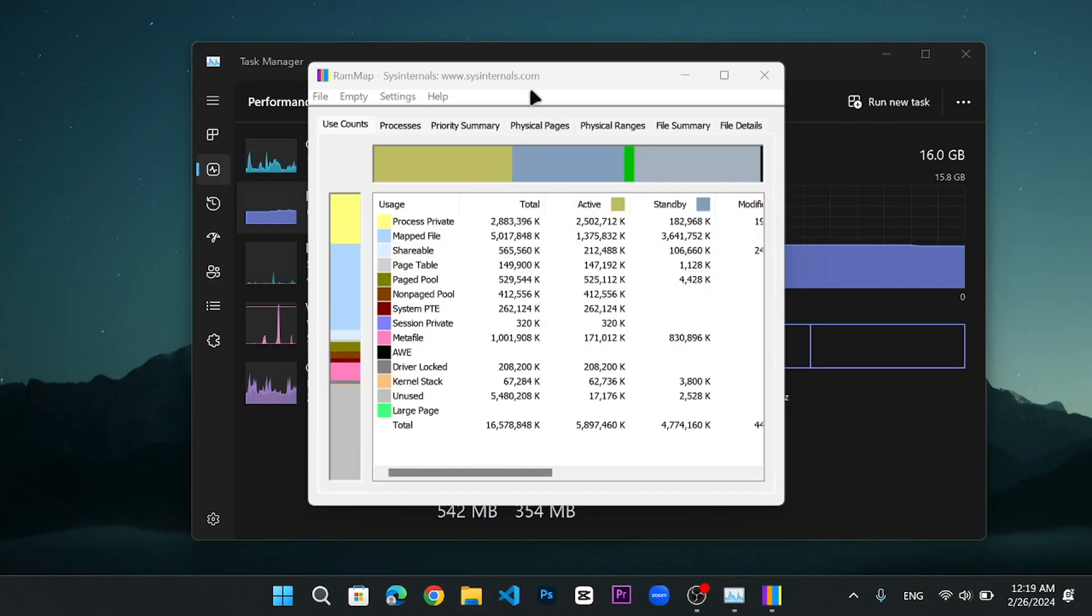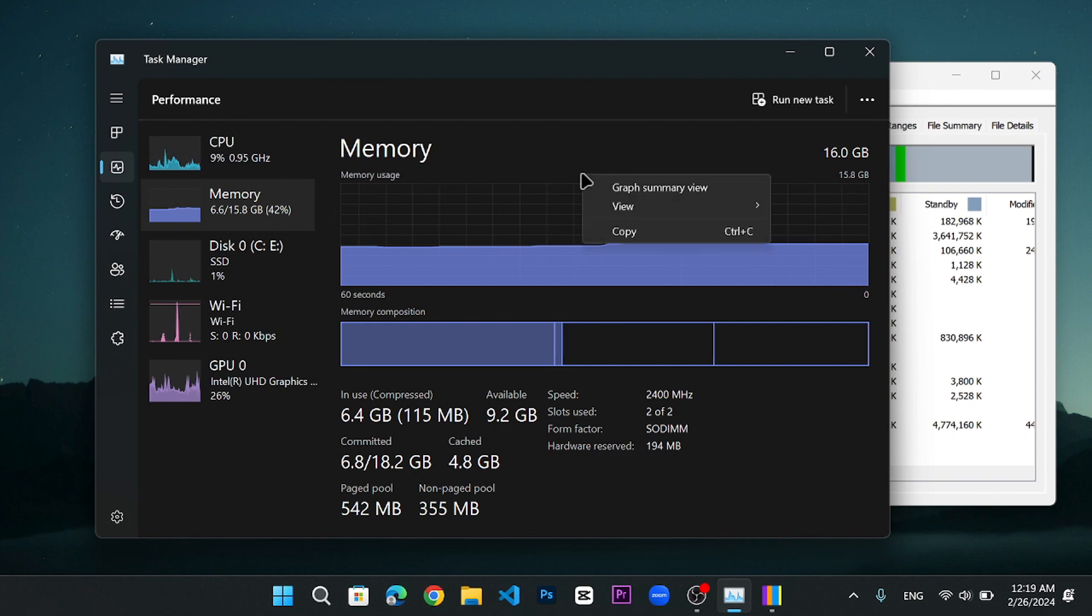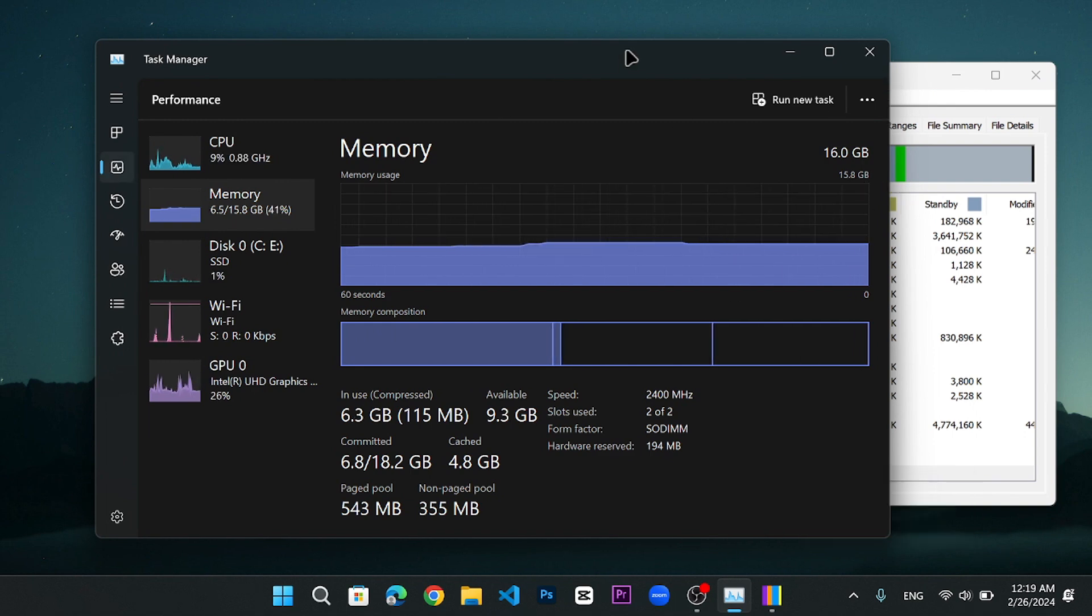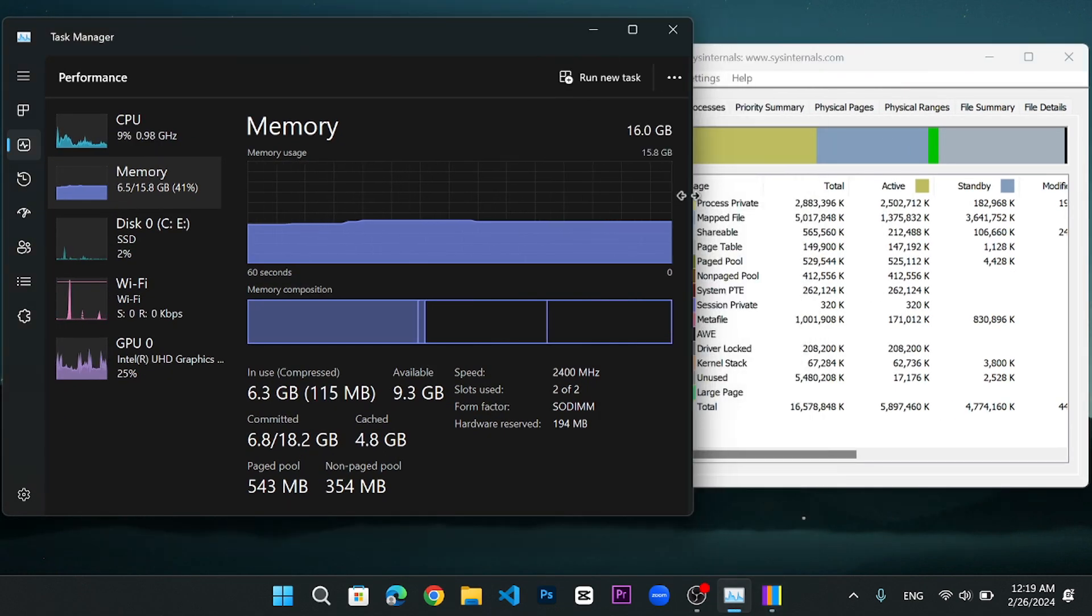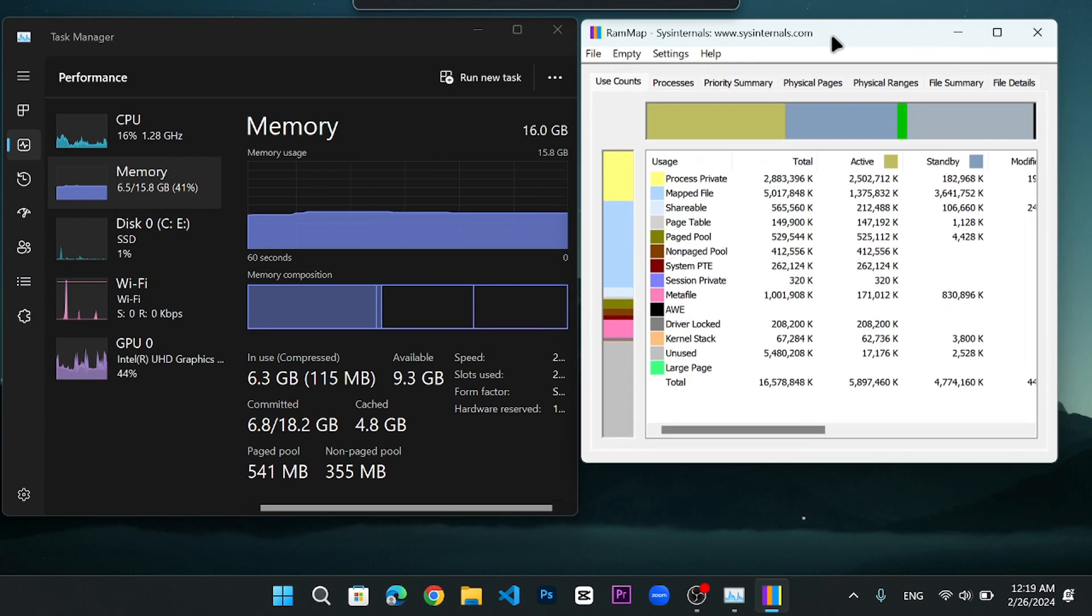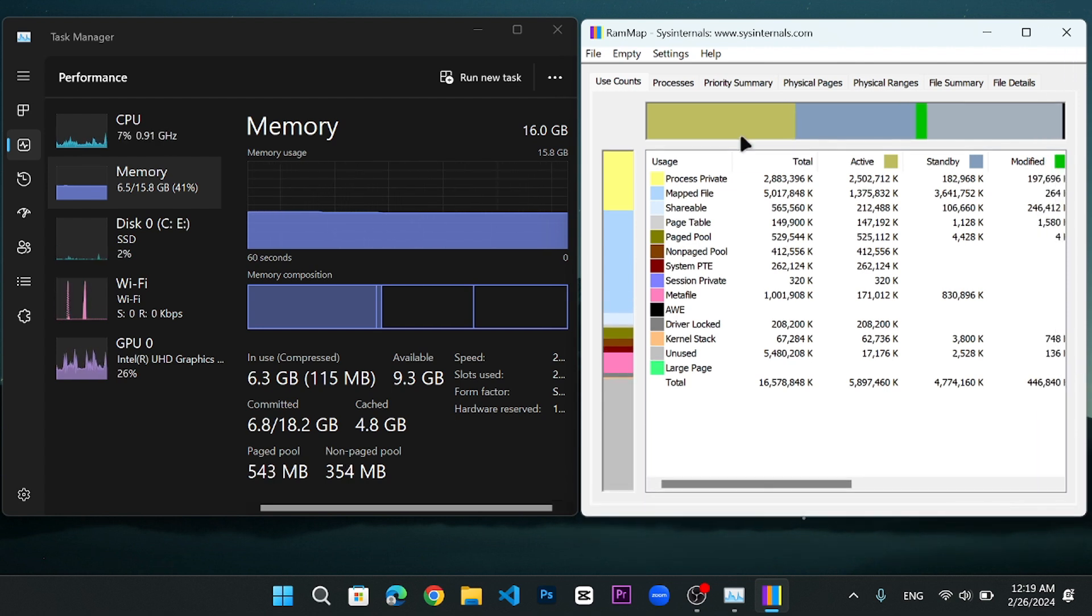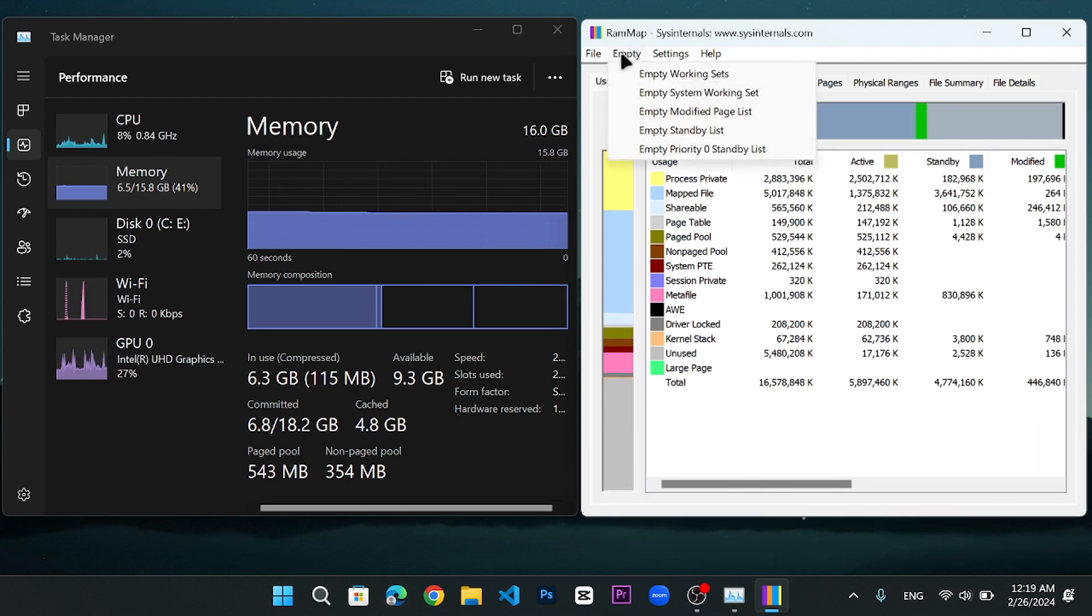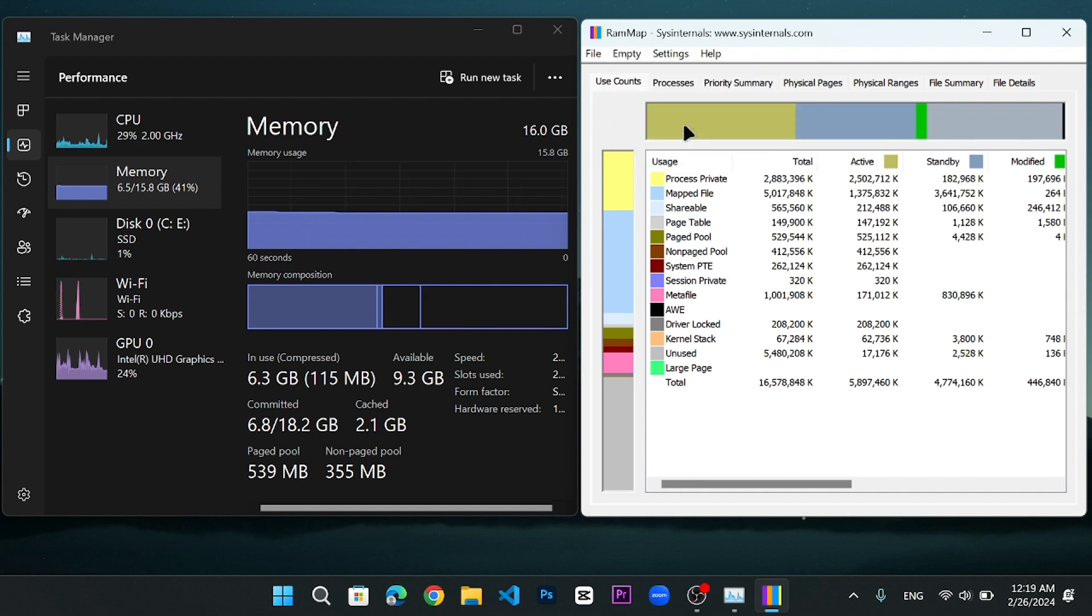Now, what I am doing here is dragging this cache memory window to the left hand side and this RAM Map window to the right hand side so that I can show you the difference it makes. Once the RAM map is up, you have to click on the empty option at the top left corner. Then, click on empty standby list and you will notice that the cache memory is going down.